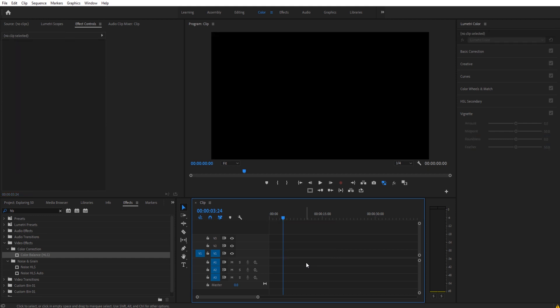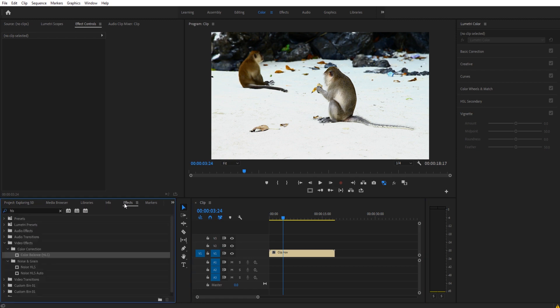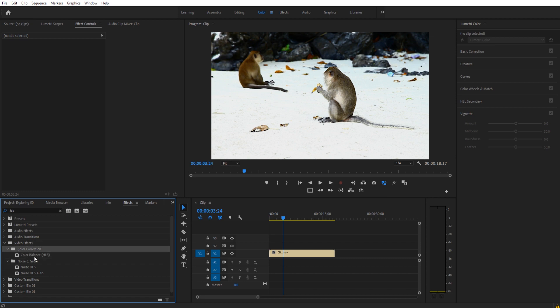This is a very simple effect to pull off. So all we need to do is grab our footage, drag it in, go to our effects, look for color balance HLS. We can search HLS to get there. It's under video effects, color correction.